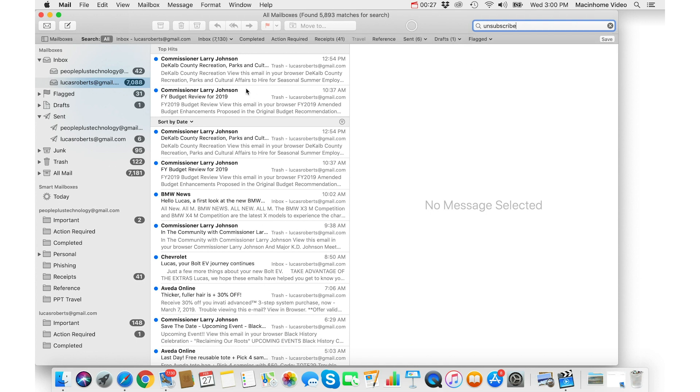And you can sort these by from and delete big chunks of them. I'll show you how to do that.